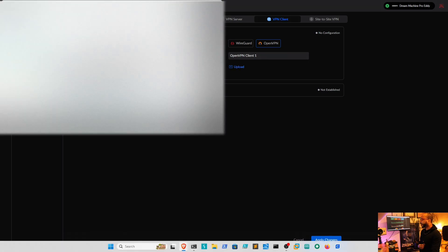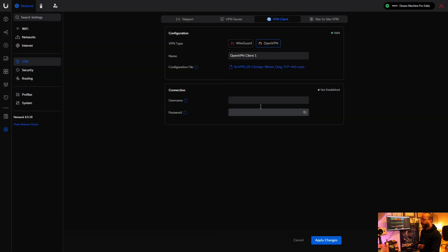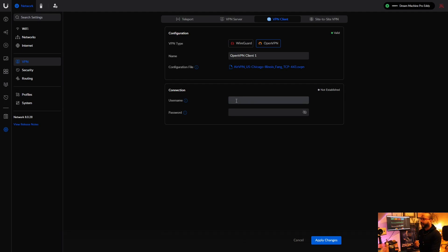Now you notice it shows the configuration itself is valid, right? But it forces you to use a username and password even though you're using a certificate.